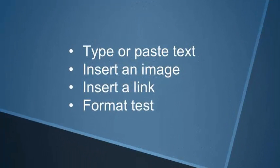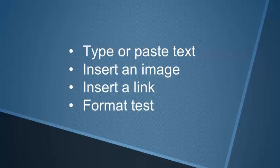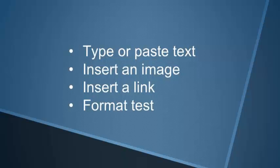The content editor allows you to type in the content window or paste from a Word document. Insert an image and resize the image. Insert links and format text.